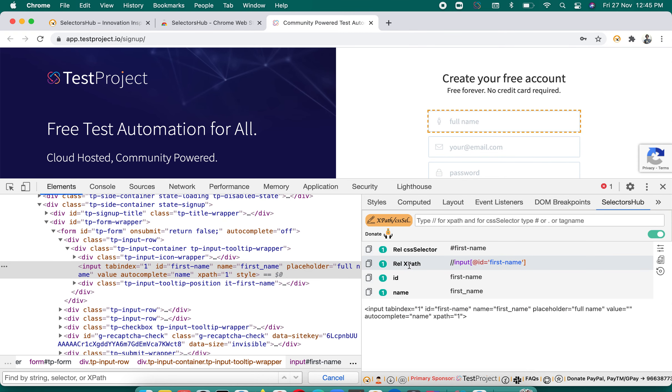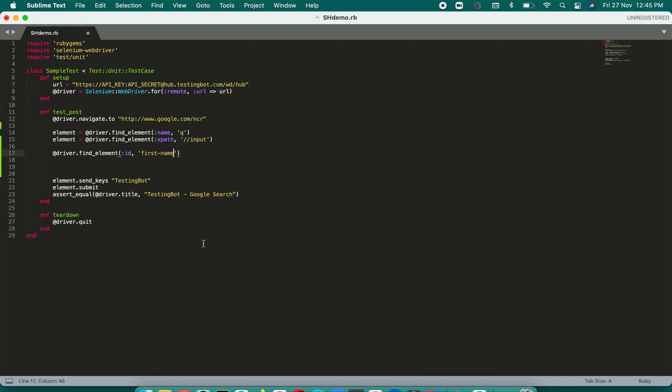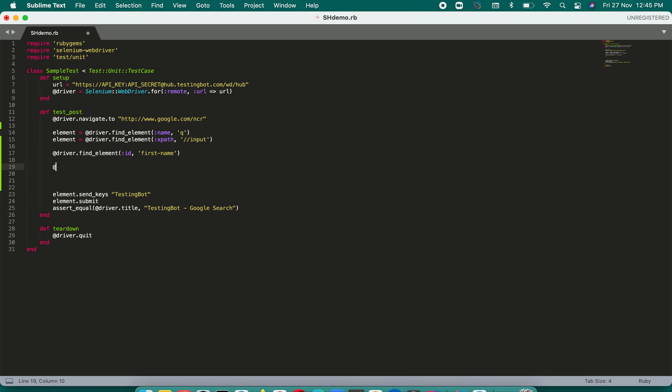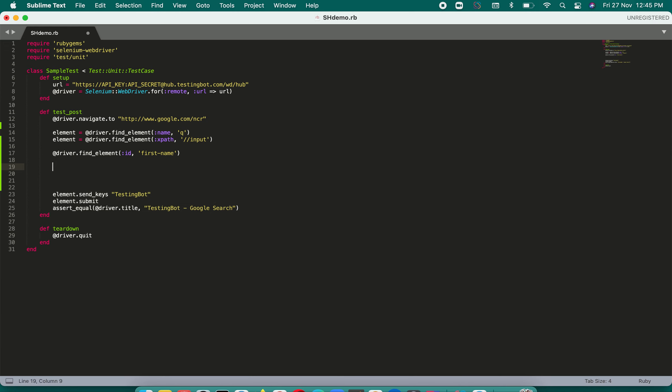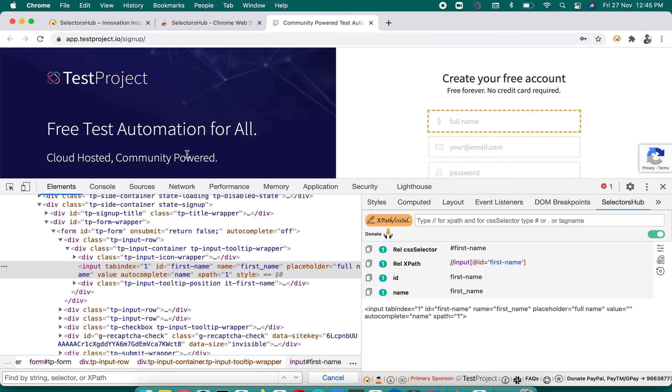But here the challenge is that if ID is, like, you can paste it here, okay this way, but the problem with this is that still we have to type this command driver.find_by, right, and then type holding or copy paste.